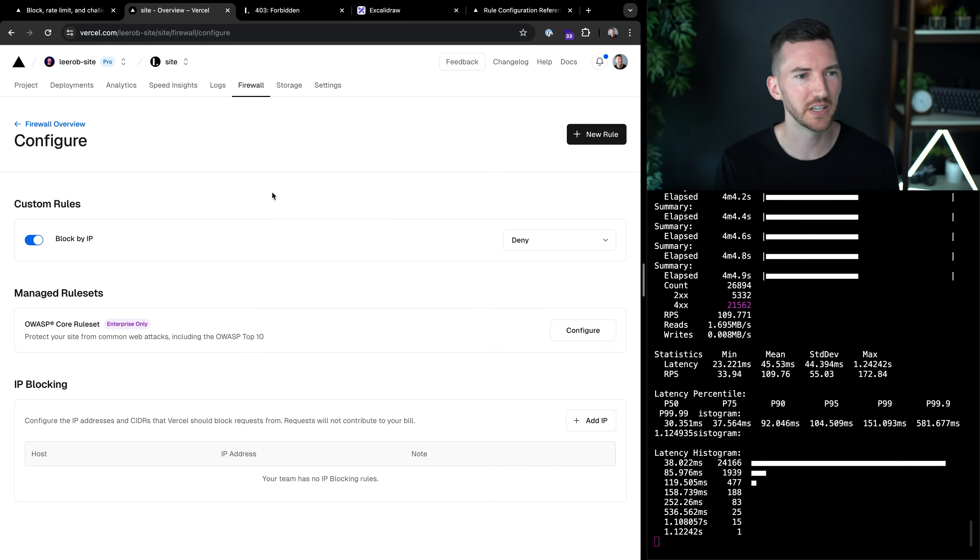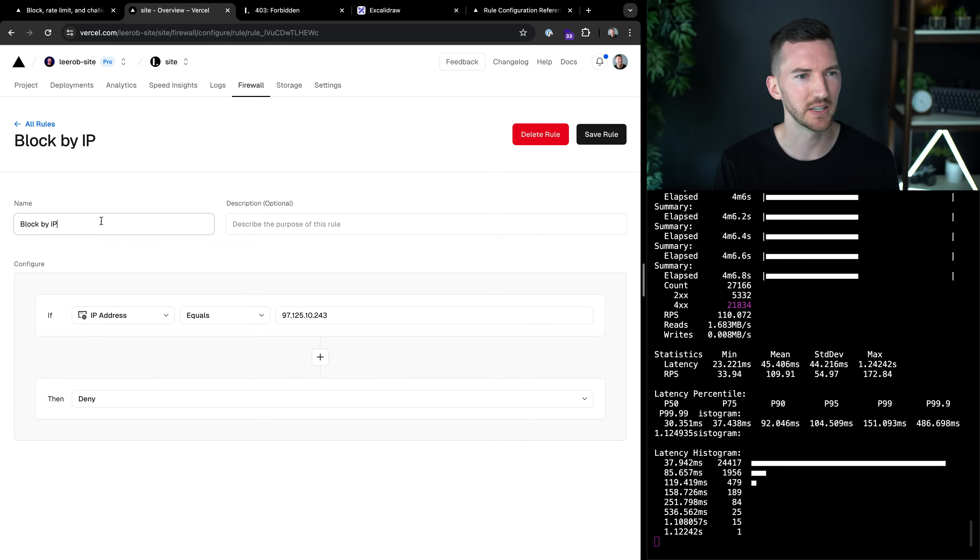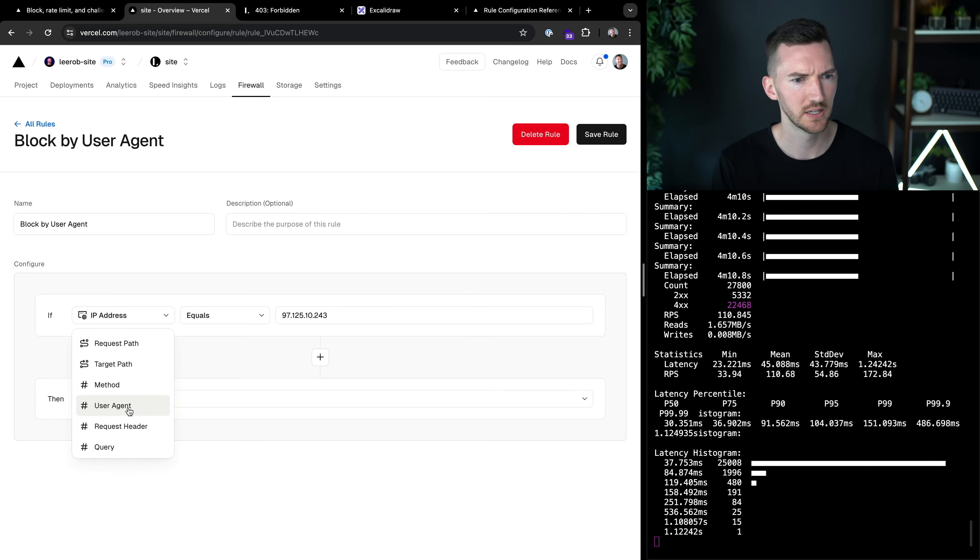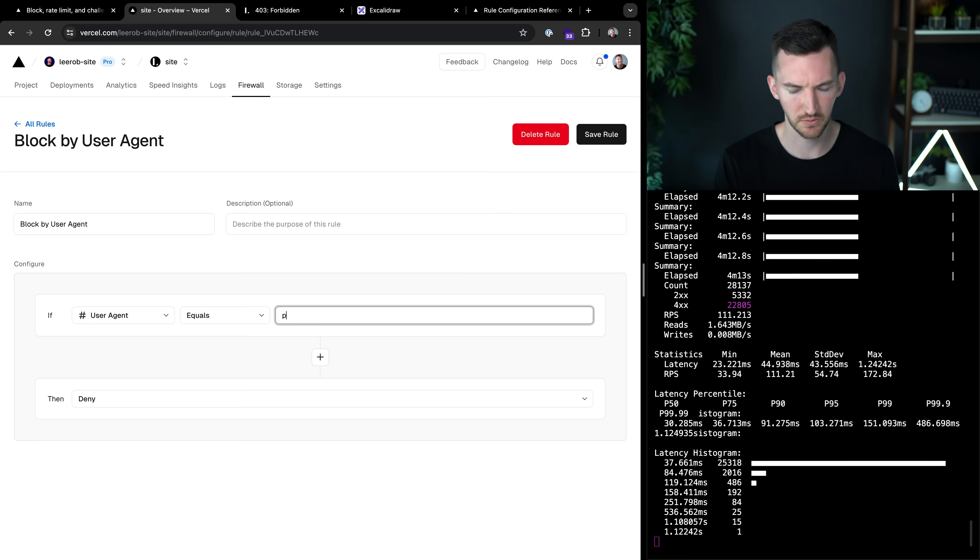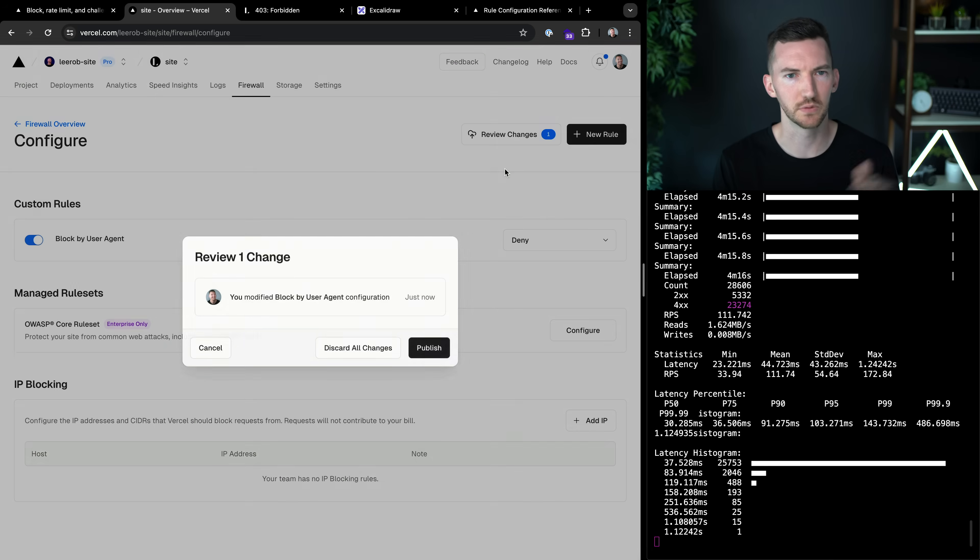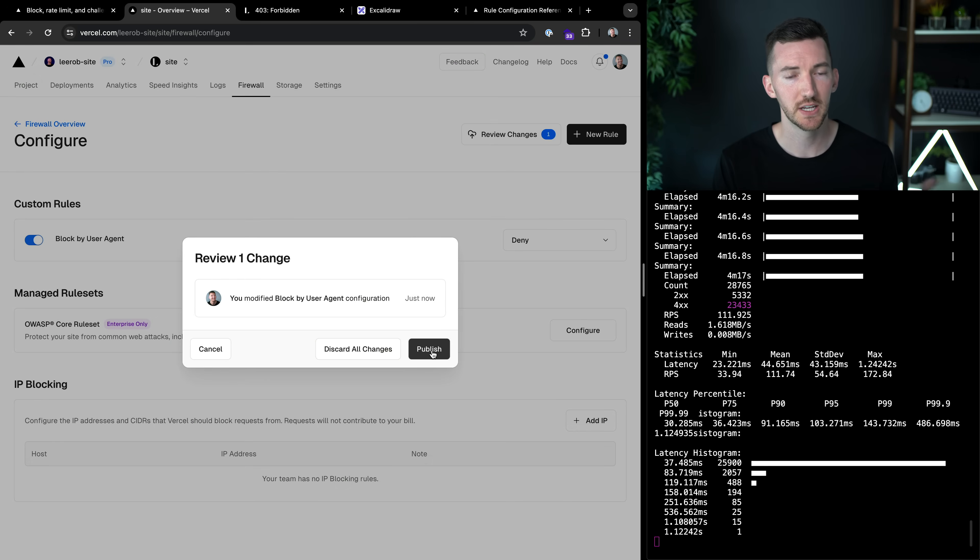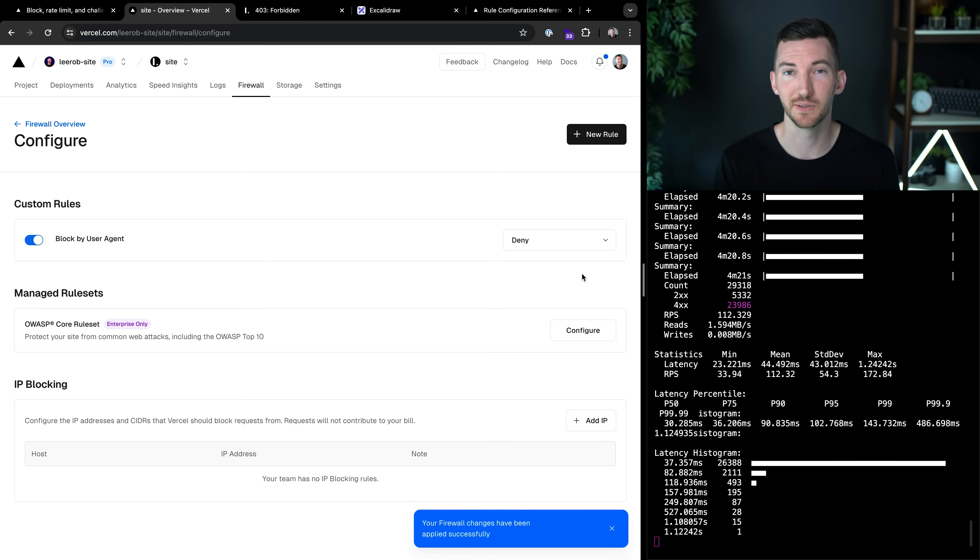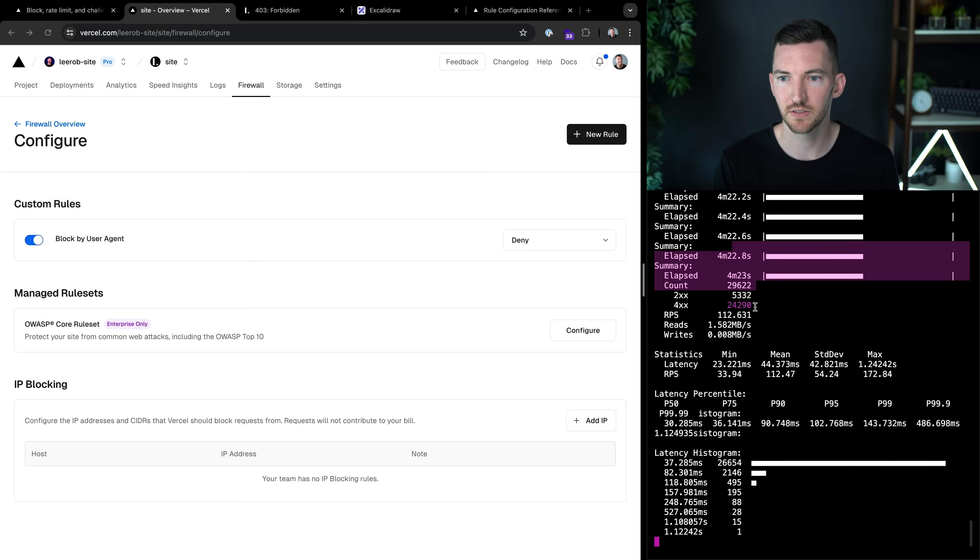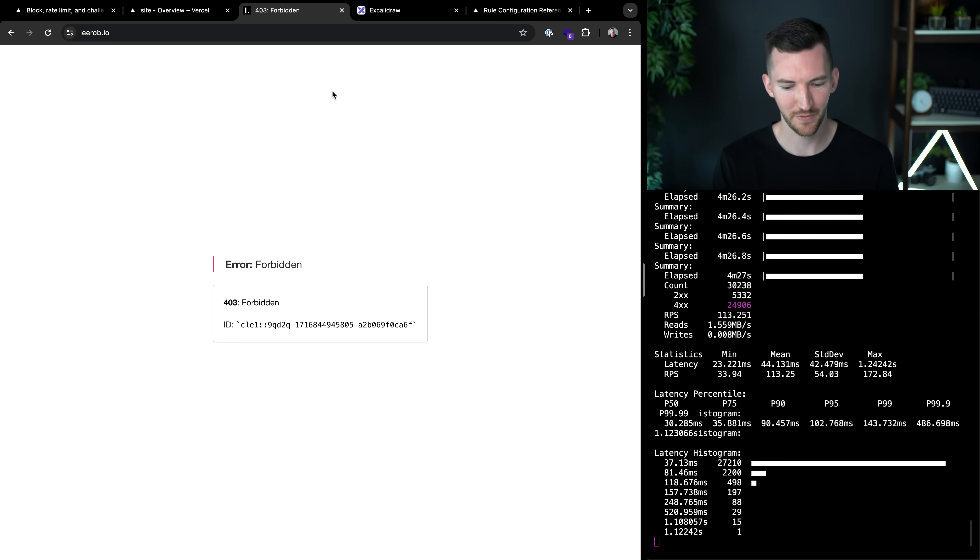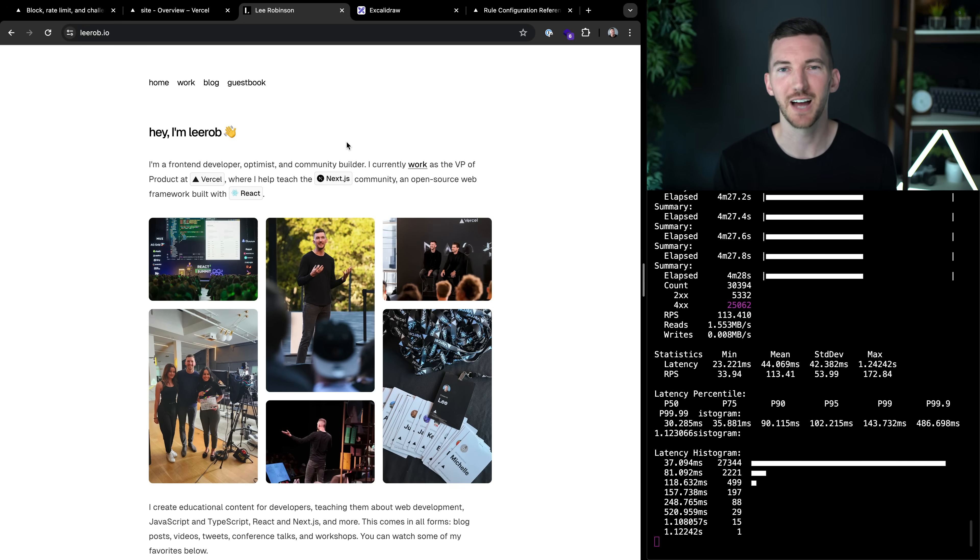Let's go to configure, we can click on this. And rather than block by IP, let's do block by user agent. I'll pick user agent. And if it equals plow, then we'll block it. So review these changes, publish these globally and propagate these in about 300 milliseconds, which is awesome. So we see these are still being blocked. No good traffic is getting through. If I go back to here, I'm unblocked.